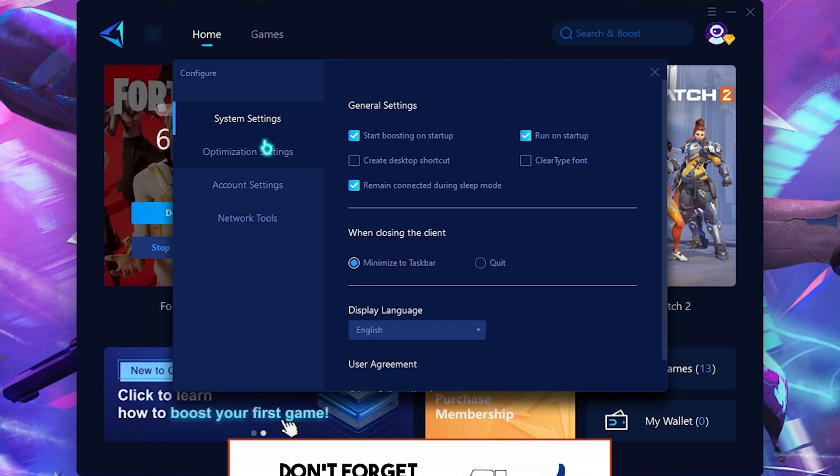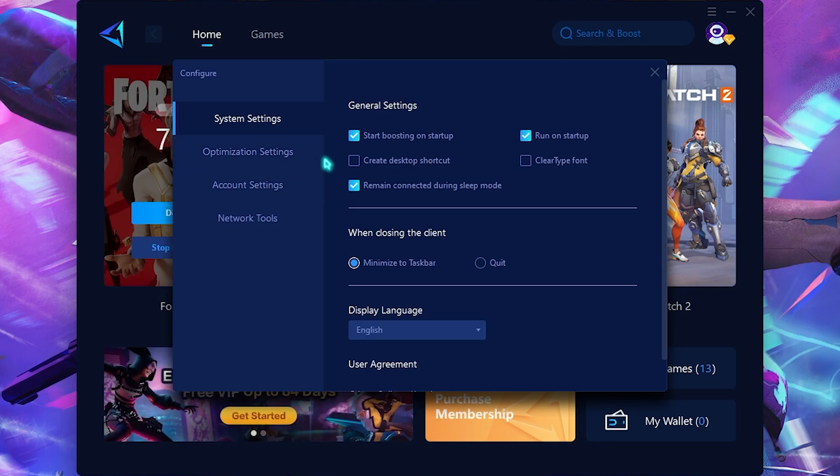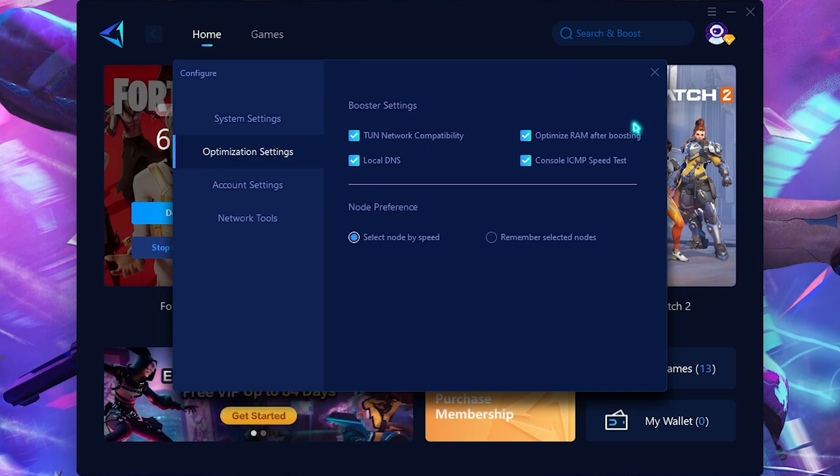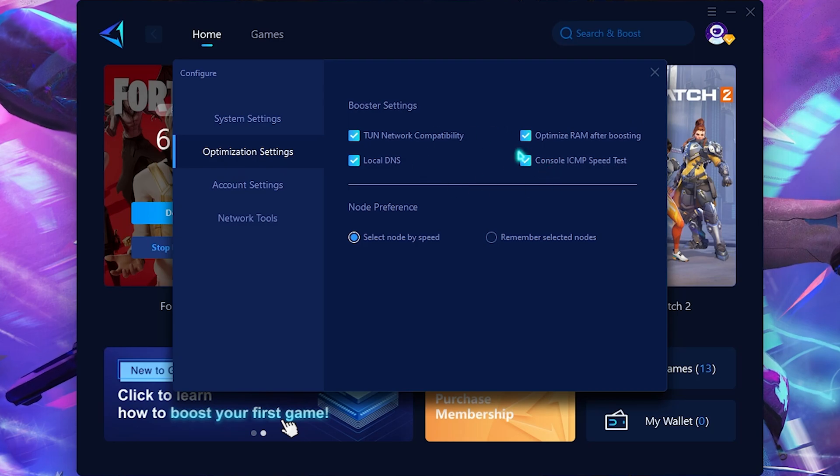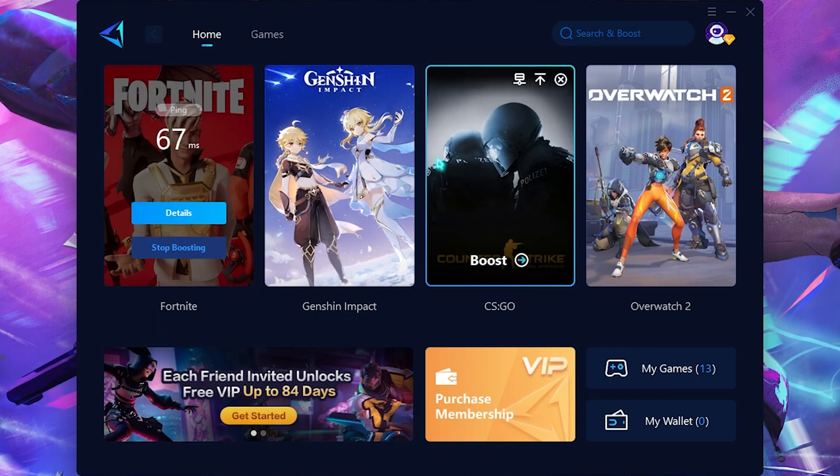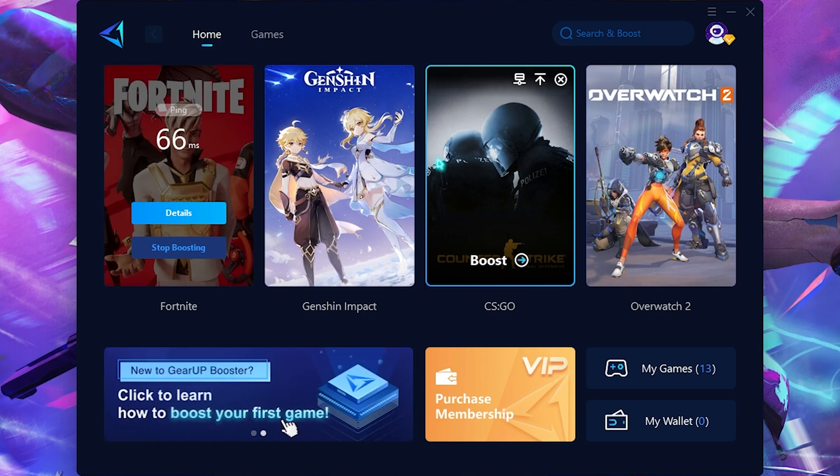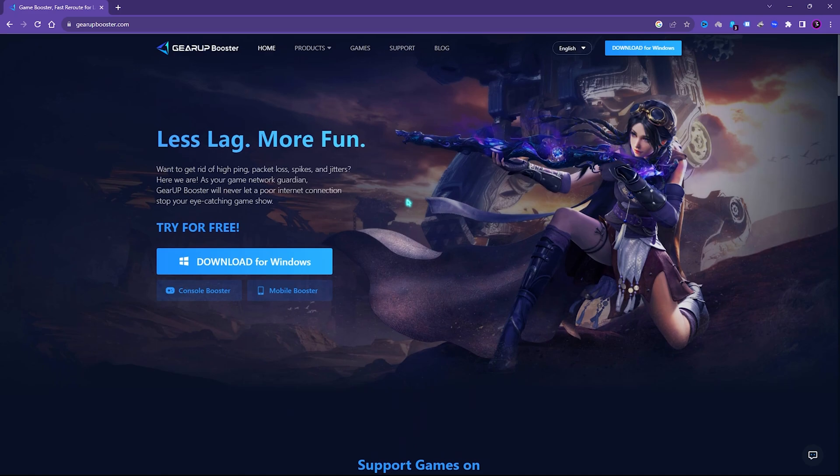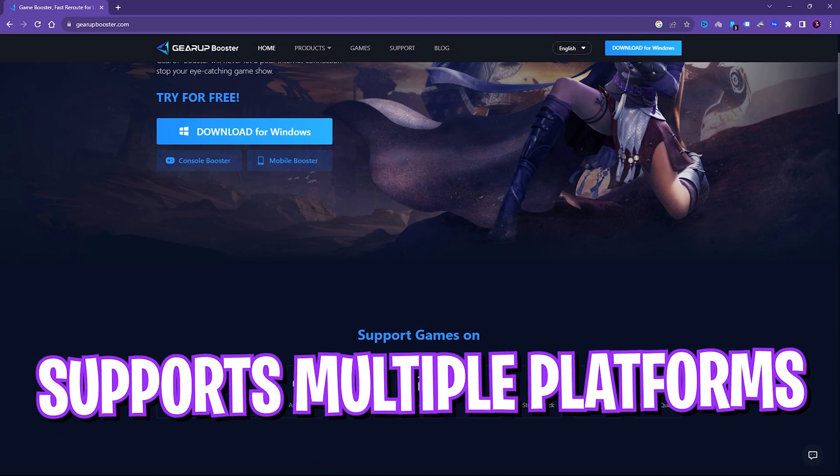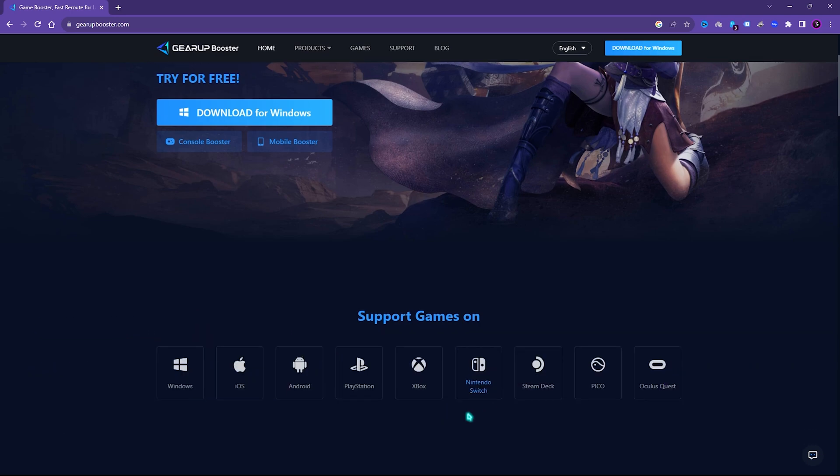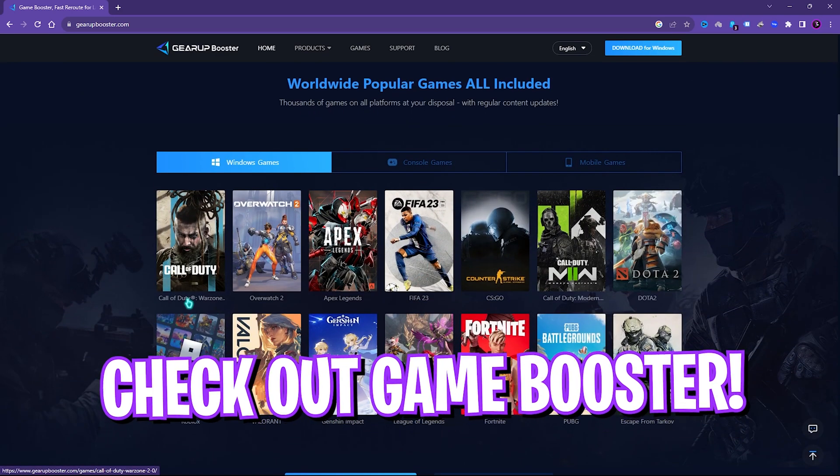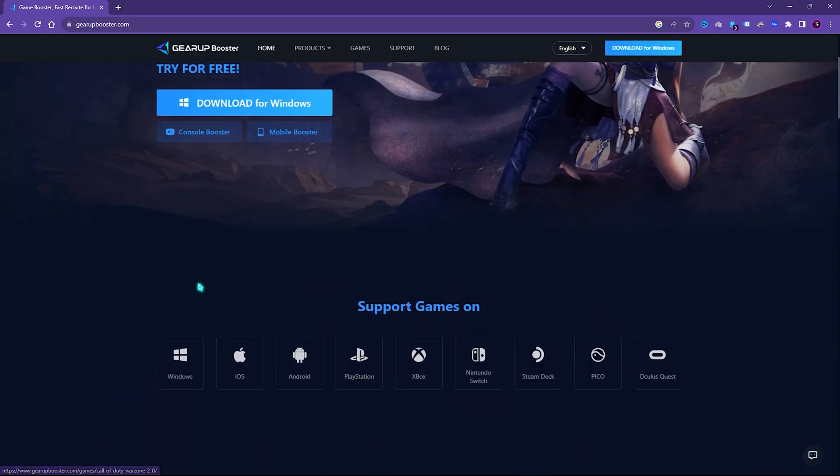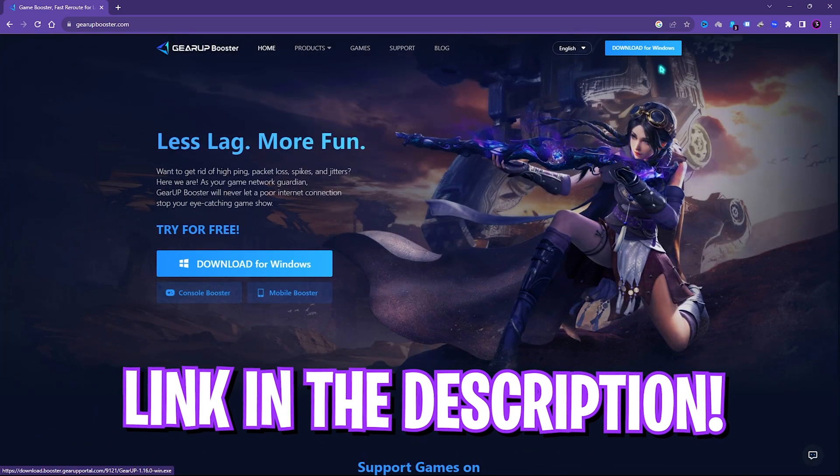Also go to the optimization settings and make sure to enable all of these booster settings. Once you're done with that, it will always ensure that you get better FPS as well as lower ping in your games. You can simply minimize it. Game Booster works for a lot of platforms such as Windows, iOS, Android, PlayStation, Xbox, Nintendo Switch, and a lot more, and it supports a ton of games. I would recommend you guys to check it out. Links are in the description below.